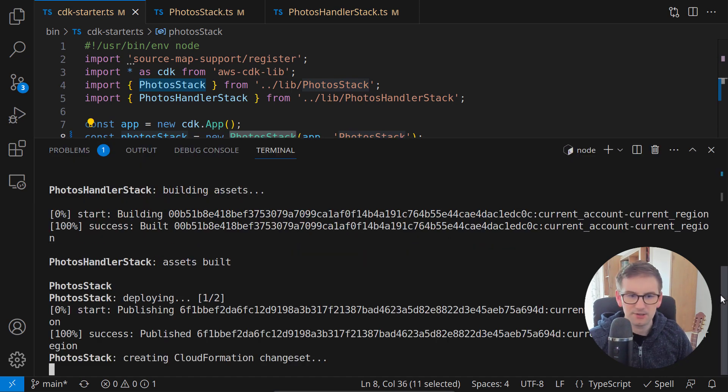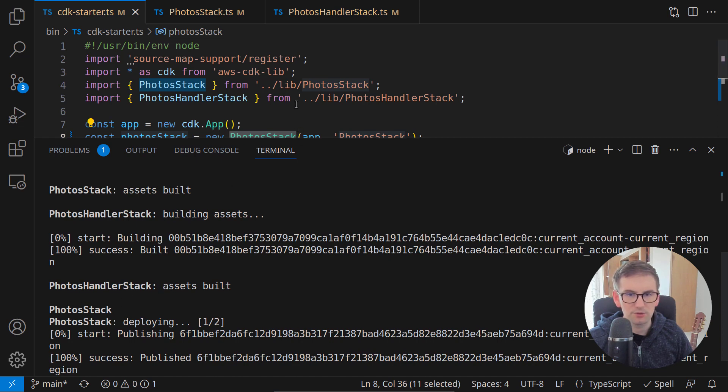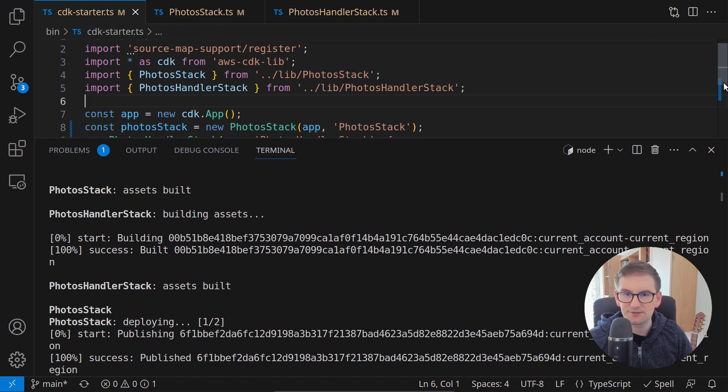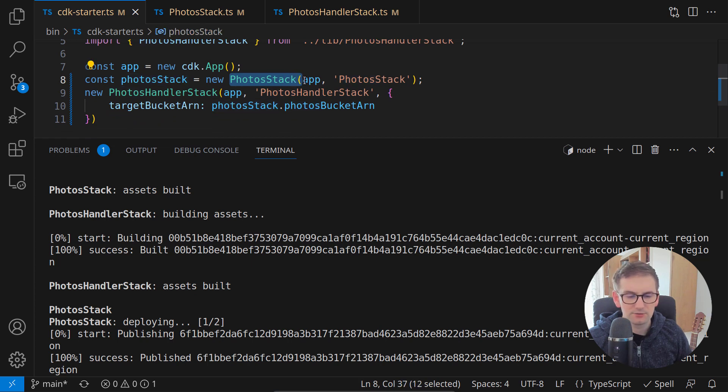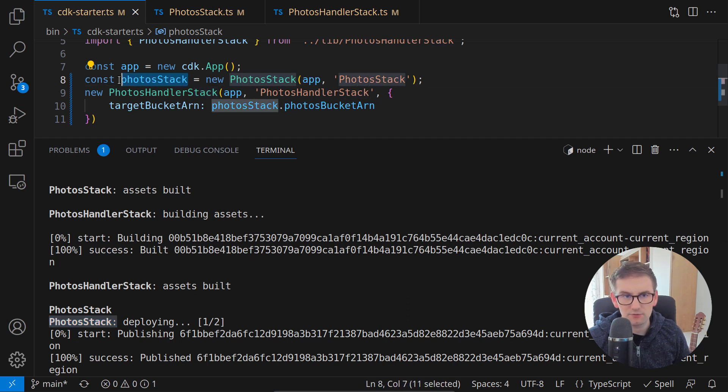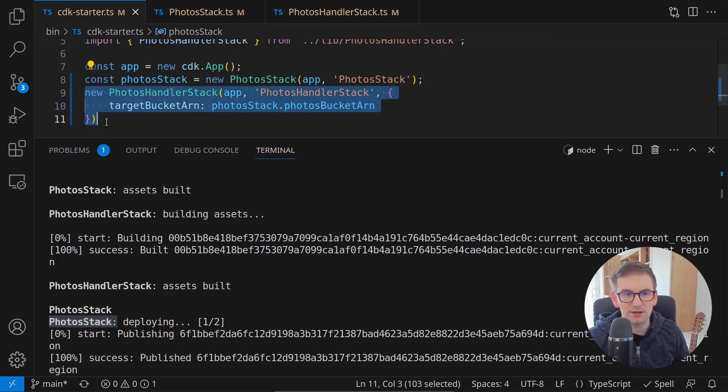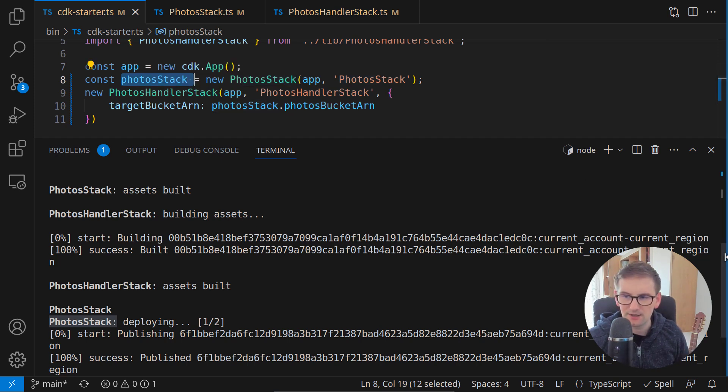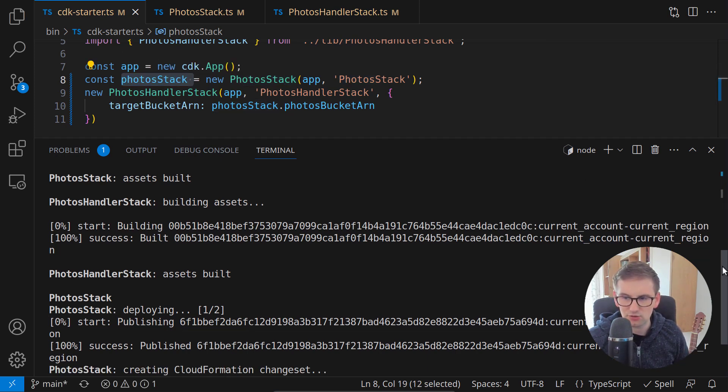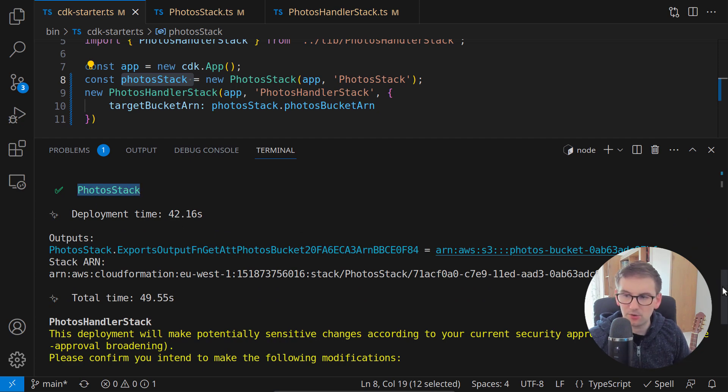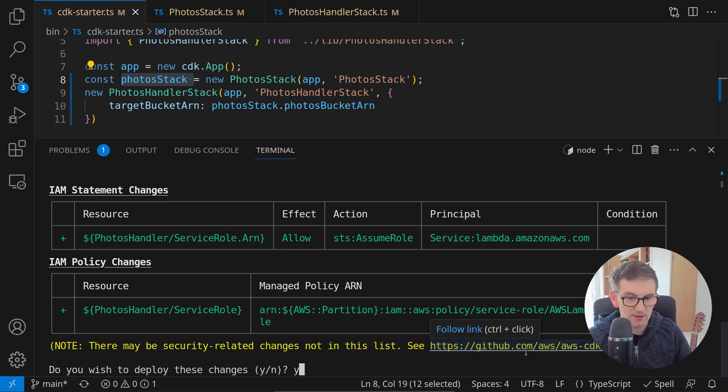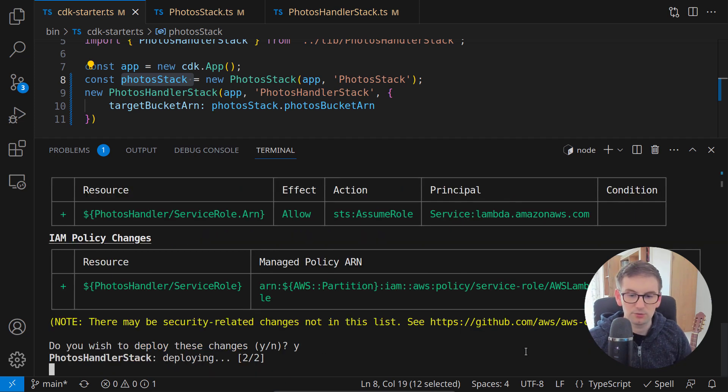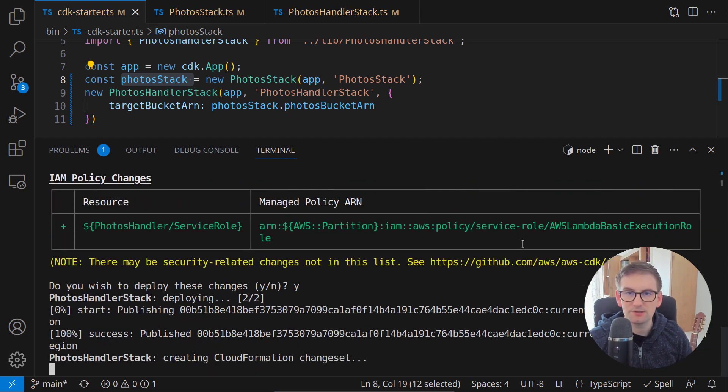As you can see, at this point, CDK is smart enough to understand that we first need this photos stack to be deployed. So it will deploy it first. And since we will use information from this stack, it will only deploy the other stack once this stack is deployed so we won't have the same problem as we had in the previous lecture. And our first stack is deployed. We can see the photos stack is deployed. Let's now also confirm the other stack that we want to deploy it with some policies generated by CDK.